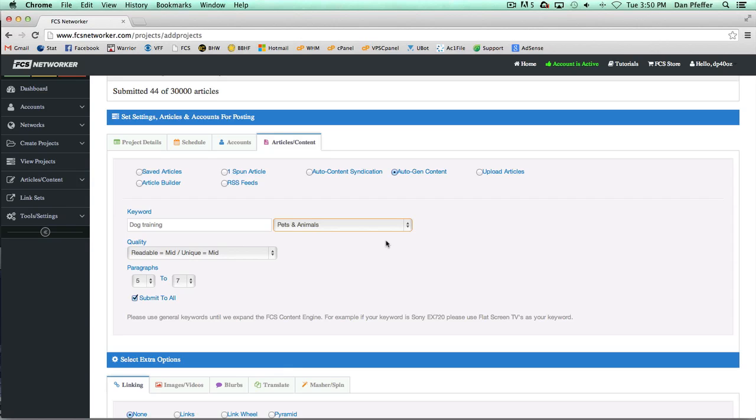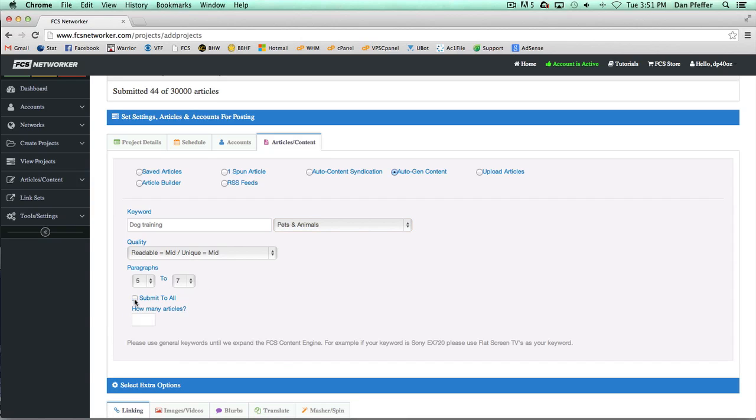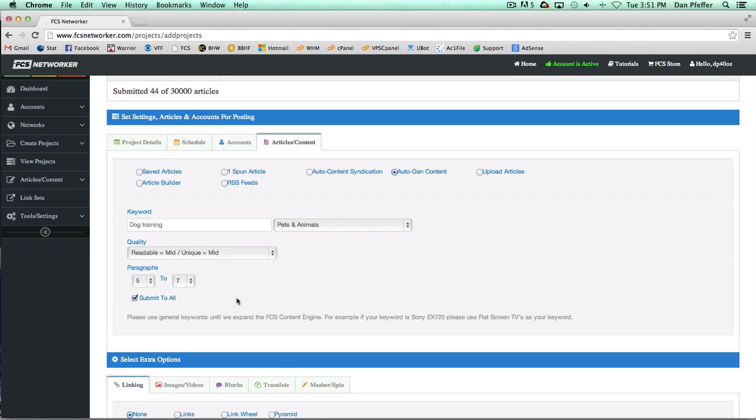It just gives us a better idea of what exactly you're looking for from your content. So you put in your keyword, choose your categories, check what quality you want and how many paragraphs, and the same submit to all or how many articles. And we suggest being general.